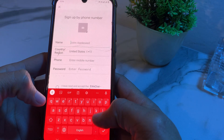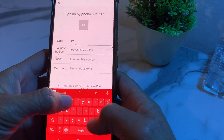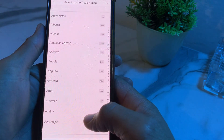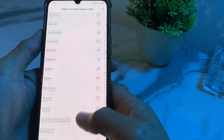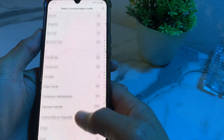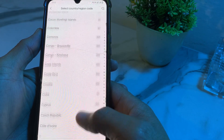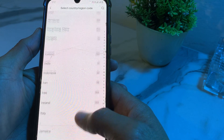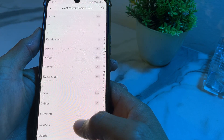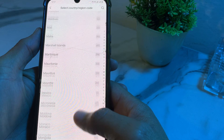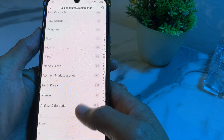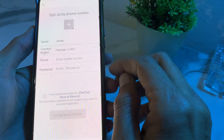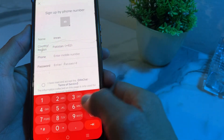First of all, here you will have to enter your name. Then from here you will have to select your country or region — I'm selecting my own country, you will have to select yours. After that, here you will need to enter your mobile phone number.